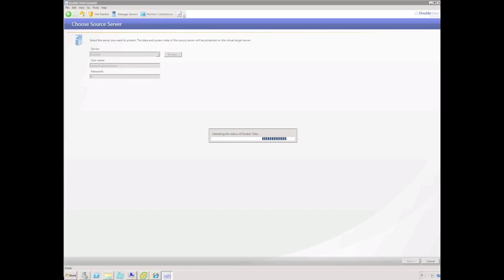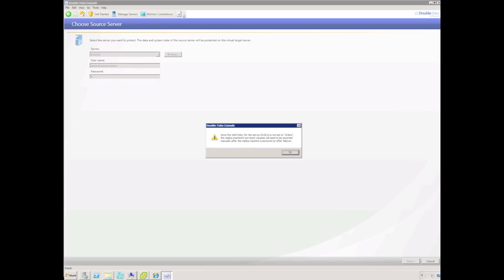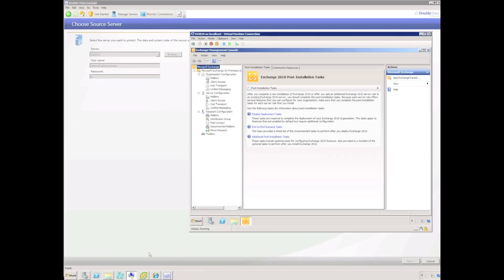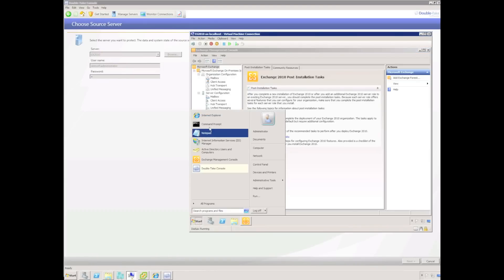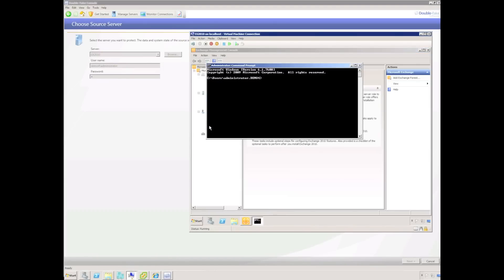Double Take analyzes the production server and is warning us that the SAN policy is not set to online. A SAN policy set to anything other than online could cause a delay in the failover process, as an administrator would need to manually bring the disk online. It is possible to change the SAN policy using the diskpart utility — simply set the SAN policy to online as shown on screen.